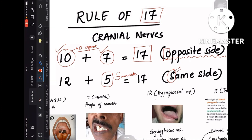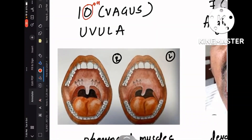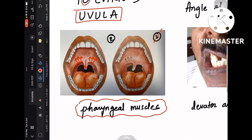Now let's understand each nerve in detail. First, the 10th nerve — 'O' for opposite side, so the deviation is to the opposite side. The vagus nerve supplies the pharyngeal muscles, and these muscles are required for maintaining the midline position of the uvula. Both sides' pharyngeal muscles act upward so that the uvula stays in the midline. Whenever there is a lesion on the left side — a left vagus nerve lesion — the left-sided pharyngeal muscles' function is decreased.